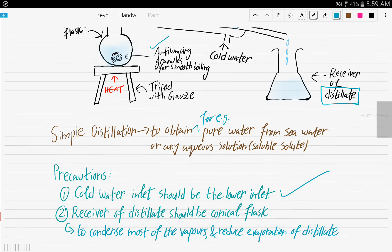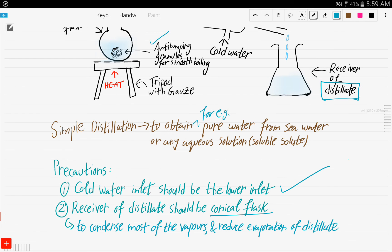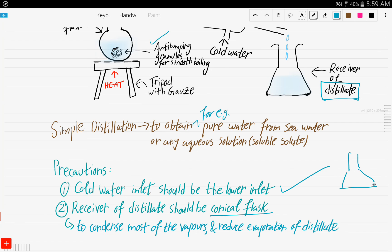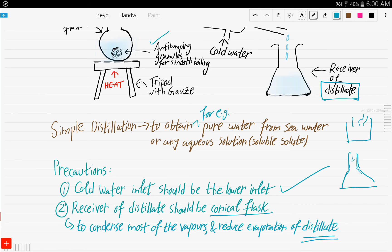The next precaution is that the receiver of the distillate should be a conical flask. A conical flask has a narrow neck shape. This reduces evaporation of the distillate — if it were a beaker there would be more room for evaporation, but the narrow neck of the conical flask minimizes that. That covers how to obtain the solvent from an aqueous solution.